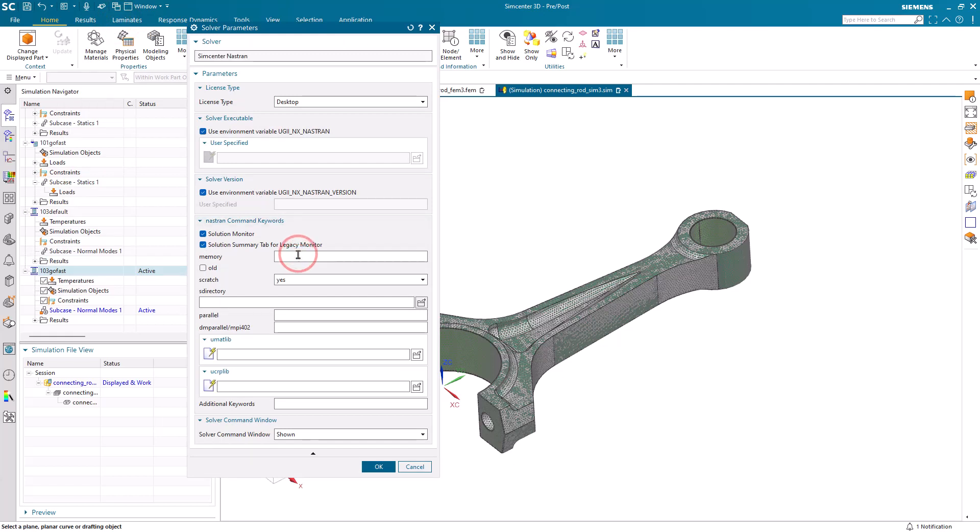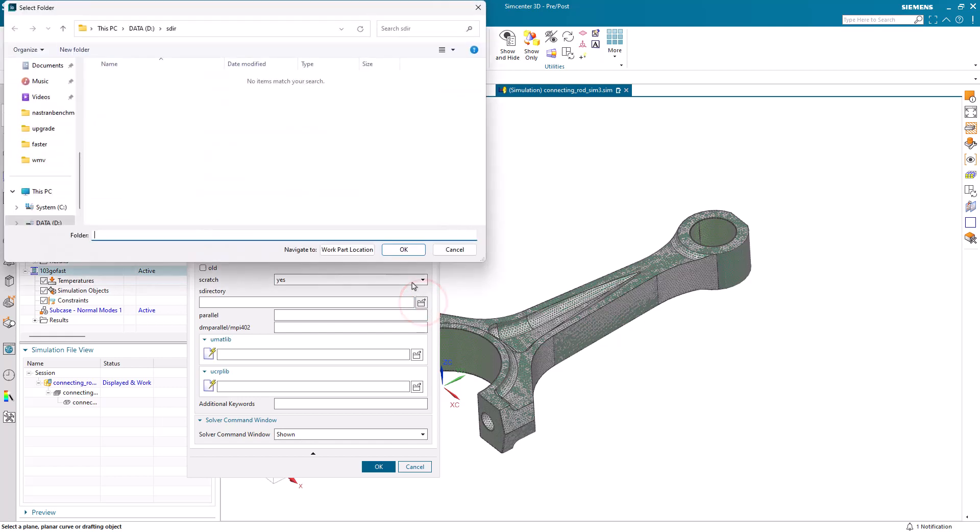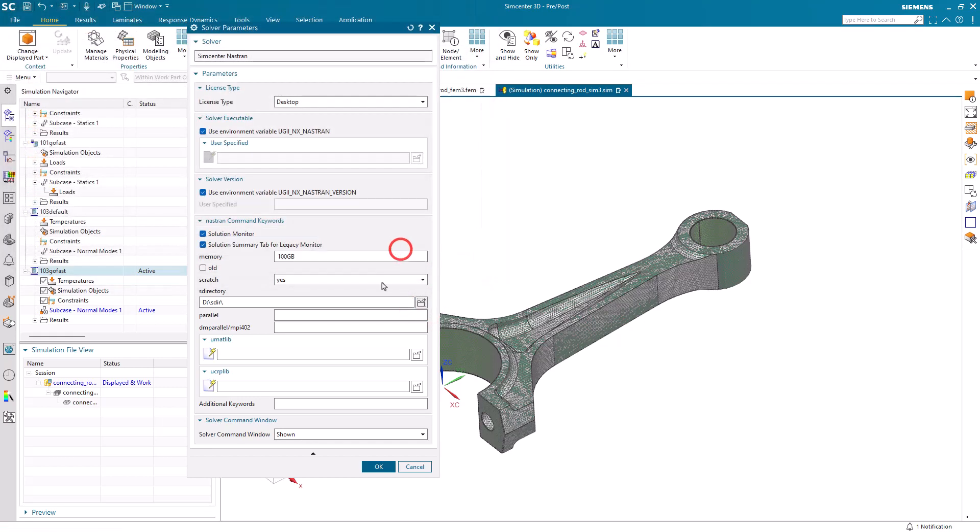So first we'll put in our parameters for memory, scratch, and SMP.